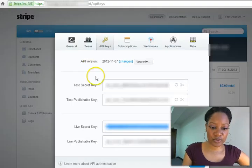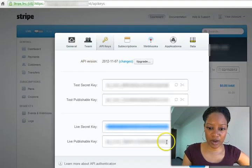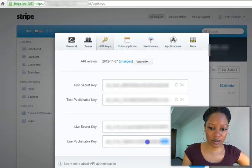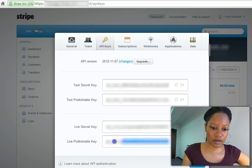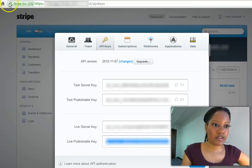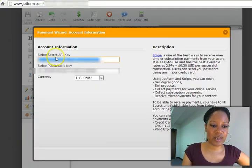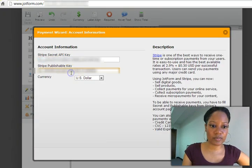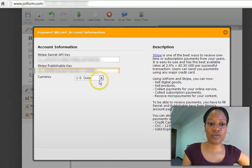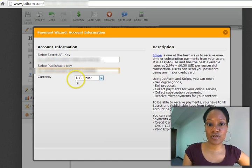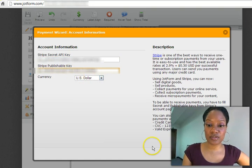And then you're going to go here, and you are going to paste it. And now for the publishable key. You copy here. And then you are going to paste that in JotForms.